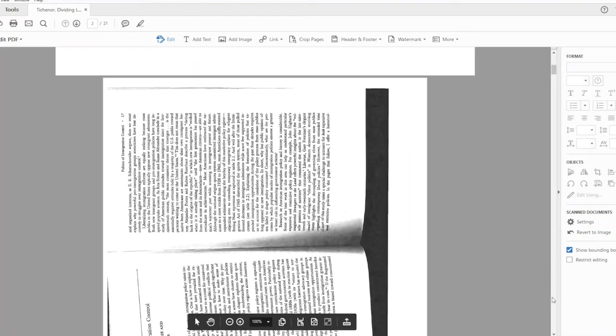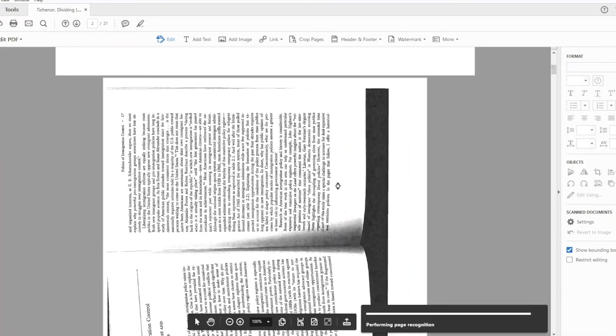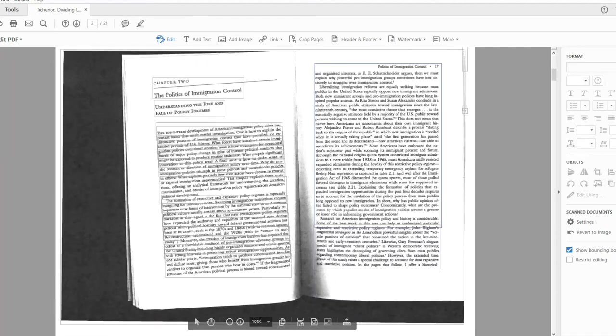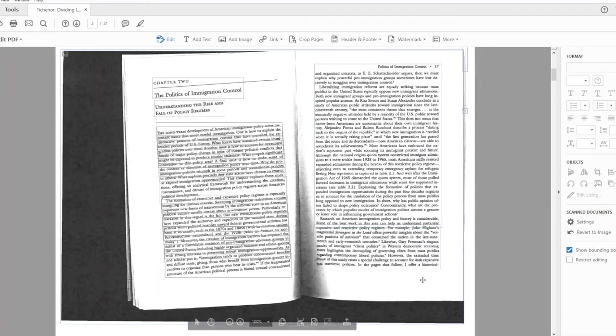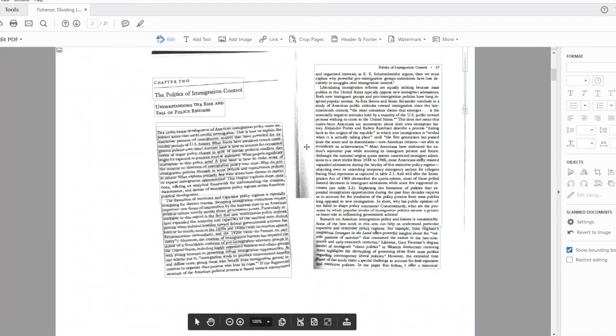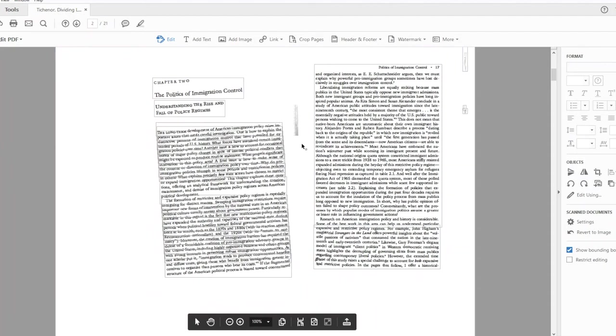I'll do the same thing for the next page. Notice my mouse is spinning—it looks like there's a little stopwatch, so it's thinking. Then it adjusts the page so that it's right side up and recognizes which parts are text and which parts are not.